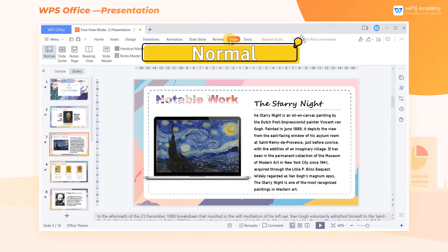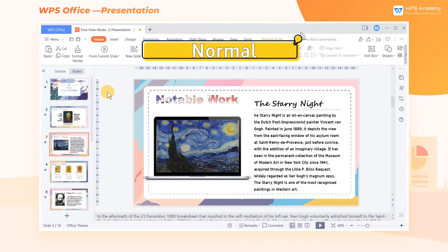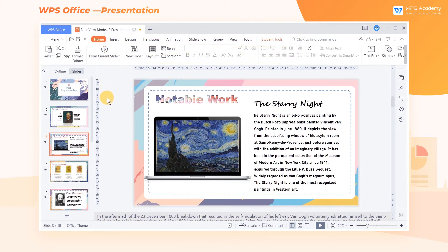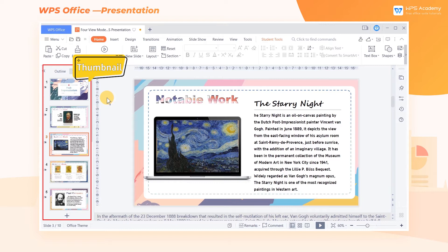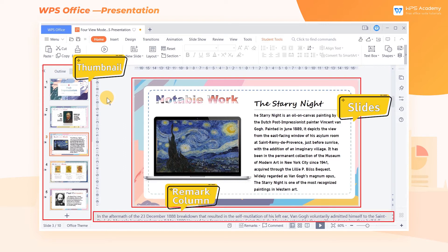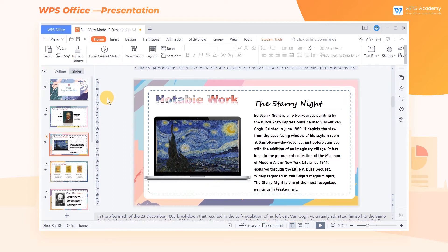1. Normal. The Normal view is the most commonly used view for daily use when making slides. The Normal view mainly consists of three parts: Thumbnail, Slide, and Remarks column. It is often used to edit the contents, styles, and effects of slide text, pictures, and shapes.